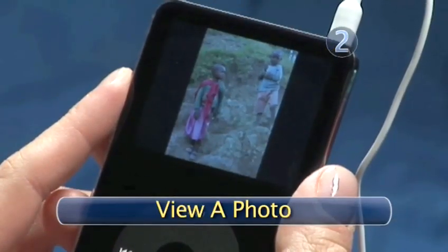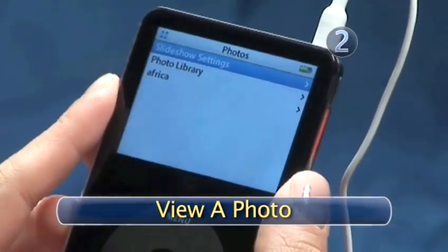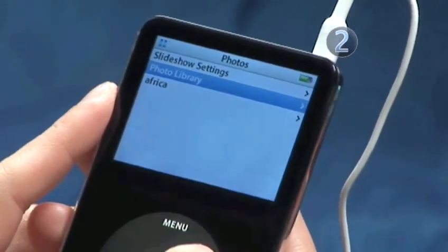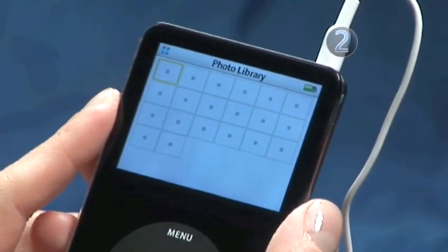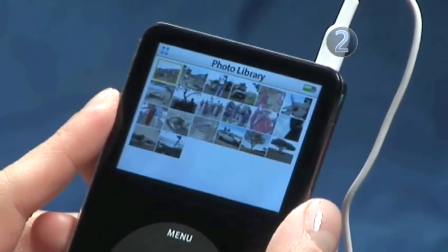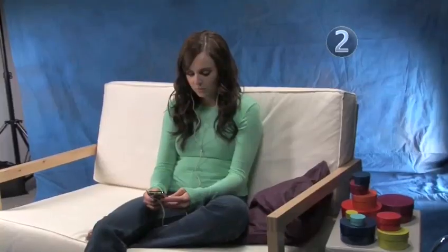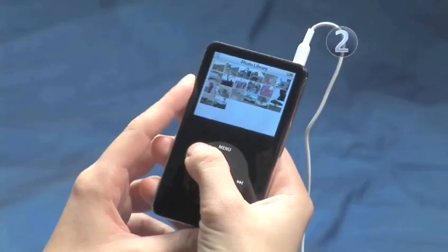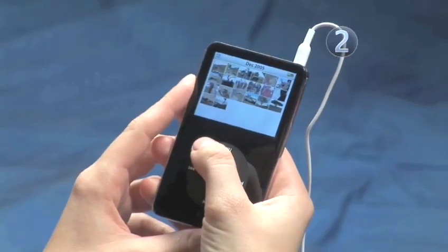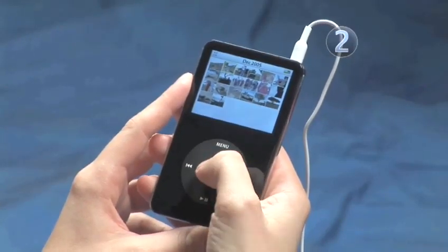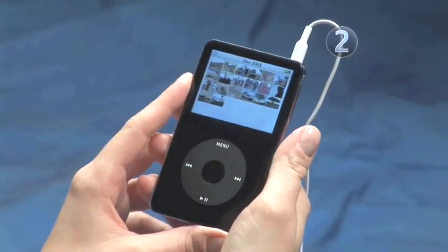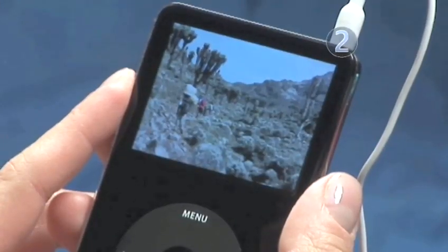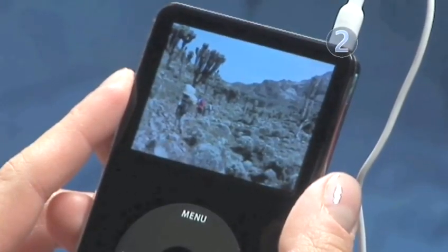Step 2: View a Photo. Slide your finger along the click wheel to scroll through your albums and find a photo to view. A yellow highlight will move to each photo as you slide your finger along the click wheel and look through the photos. Once you have selected a photo, click the center of the click wheel to make your selection, and the photo will fill the screen.